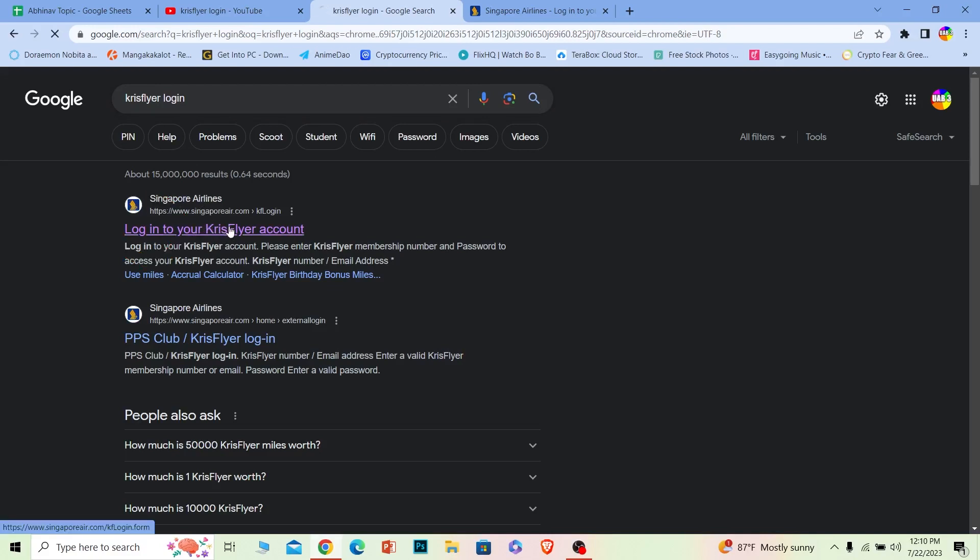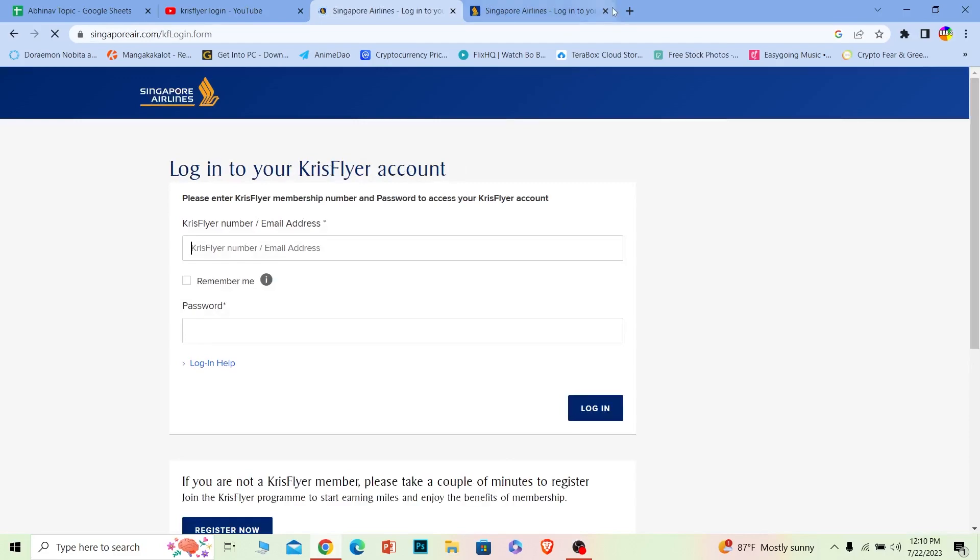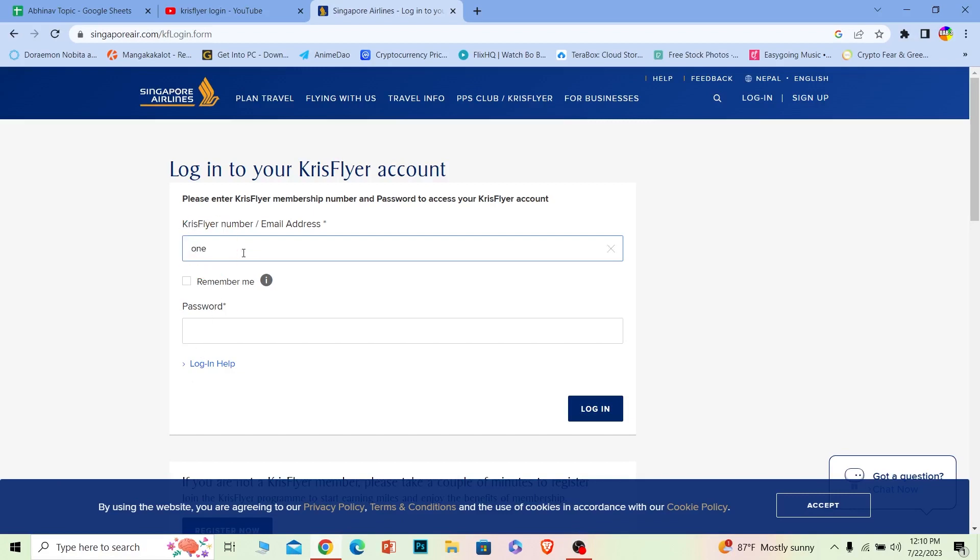Once you do that, it's going to take you to the login page of Krisflyer account, also known as Singapore Airlines online login account. Over here you can enter your email address or your Krisflyer account number.